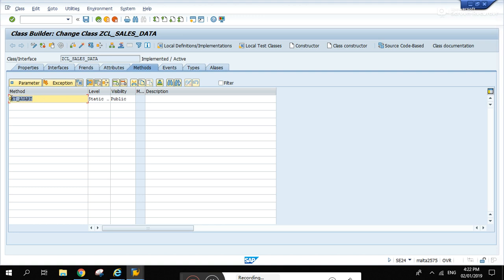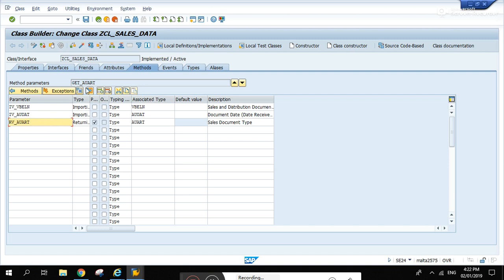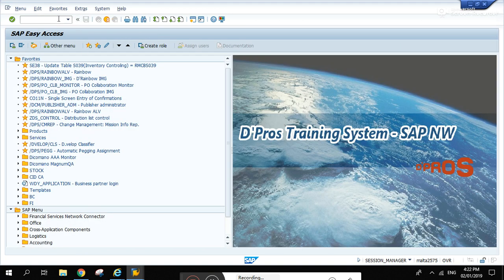So in the get_awart I have three parameters: IV means import variable, these are the variables that you will be passing to this method, and this is the returning variable. This should be in RT anyways. Basically, this is the returning value, the value that is being returned by this method get_awart.